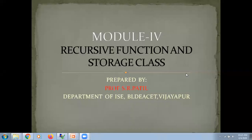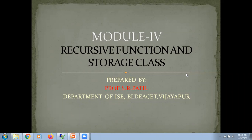Hello everyone, I am Professor S.R. Patil, Department of Information Science and Engineering, PLDHET, Vijayupada. In today's class, I am going to teach you what are recursive functions and a brief introduction about storage class, which comes under Module 4.